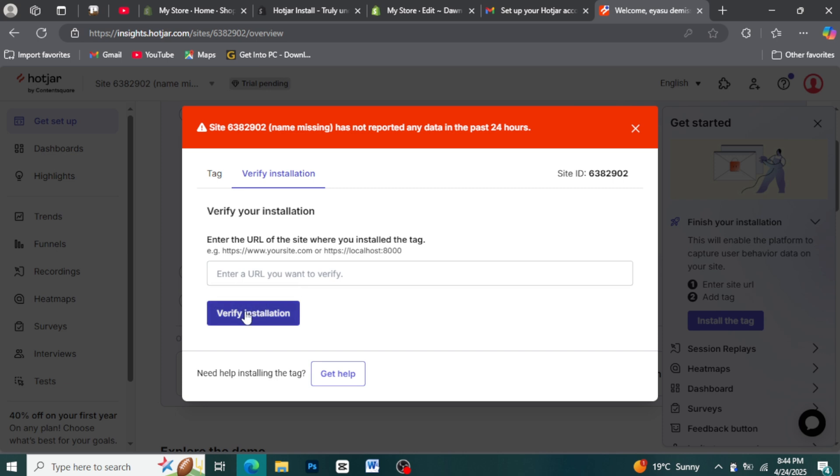Within a few minutes, you should see activity on your site in the recordings or heatmaps sections, indicating that Hotjar is successfully tracking your visitors.